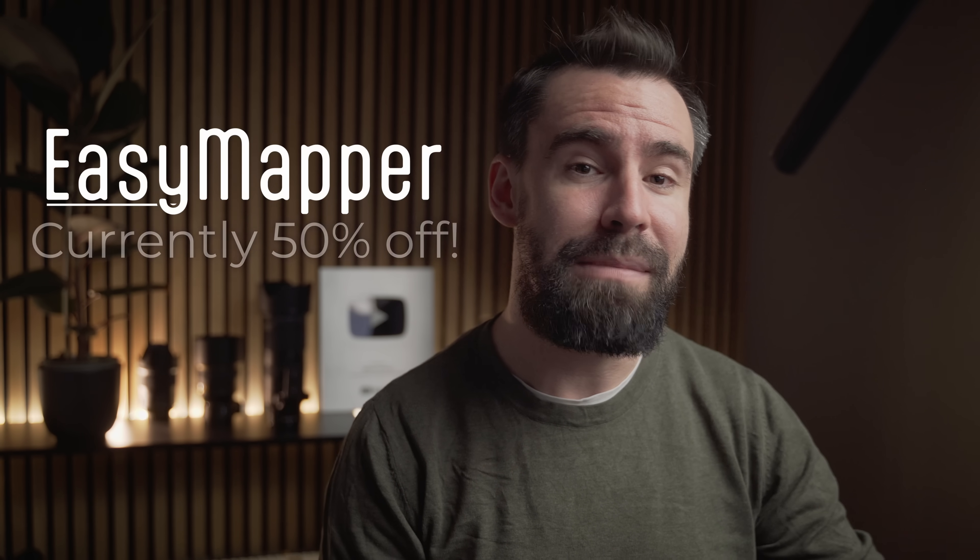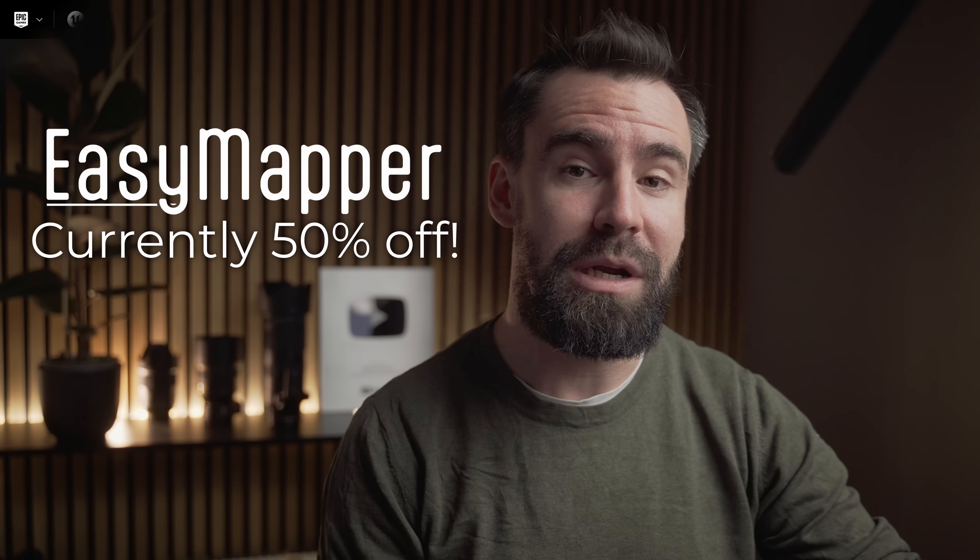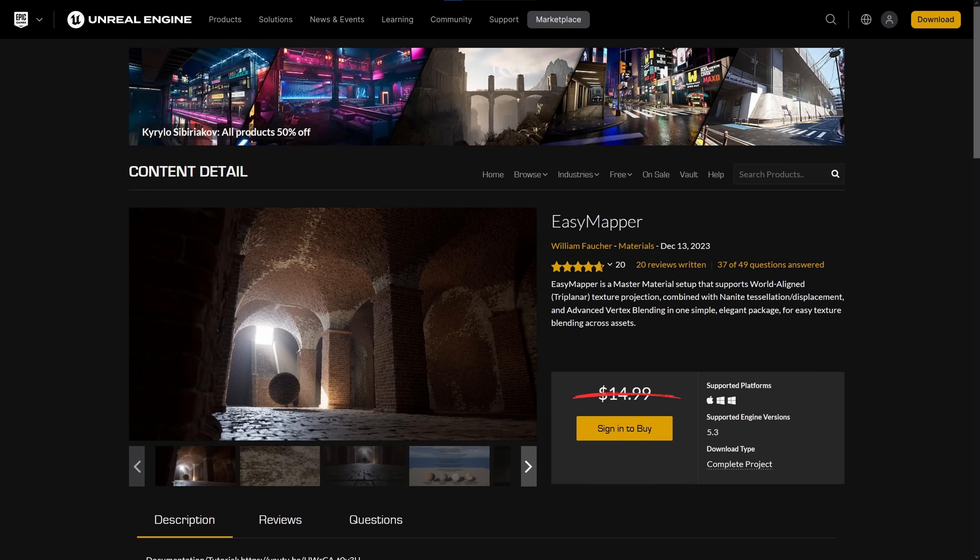Now right before we jump into how and why this all works, and a bit of a shameless plug, this video is sponsored by me. In December, I released a new tool called Easy Mapper on the Epic Marketplace, which is now 50% off for the next week.